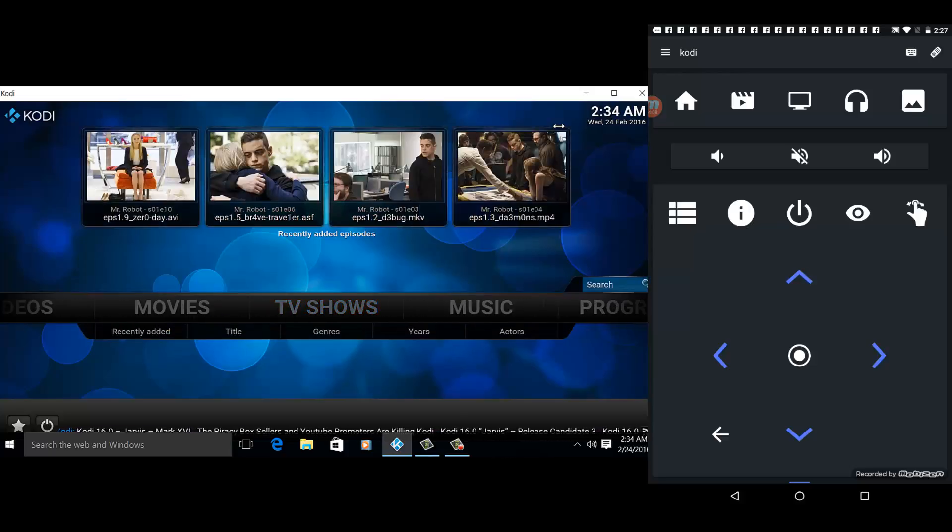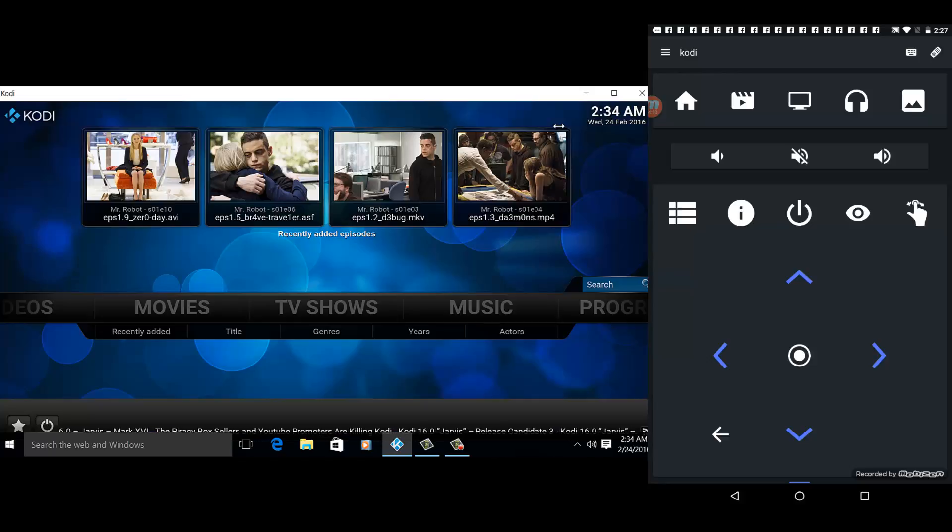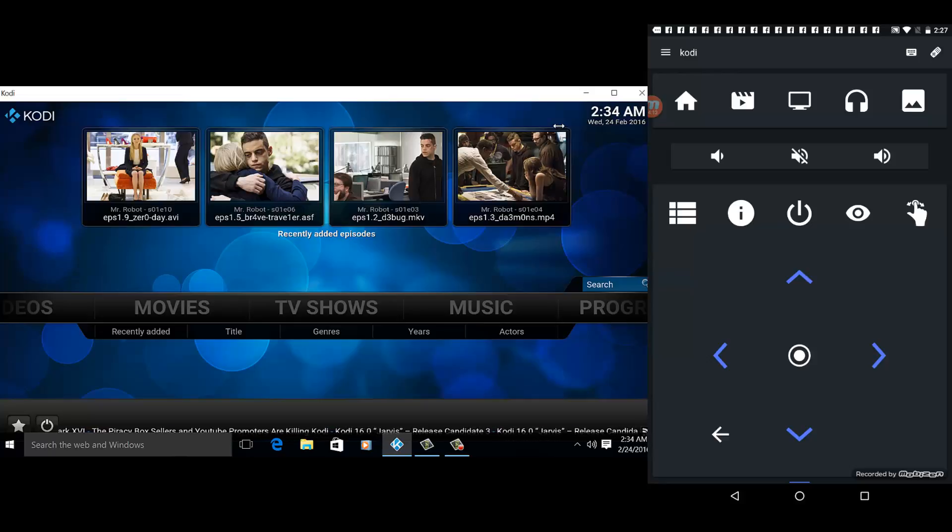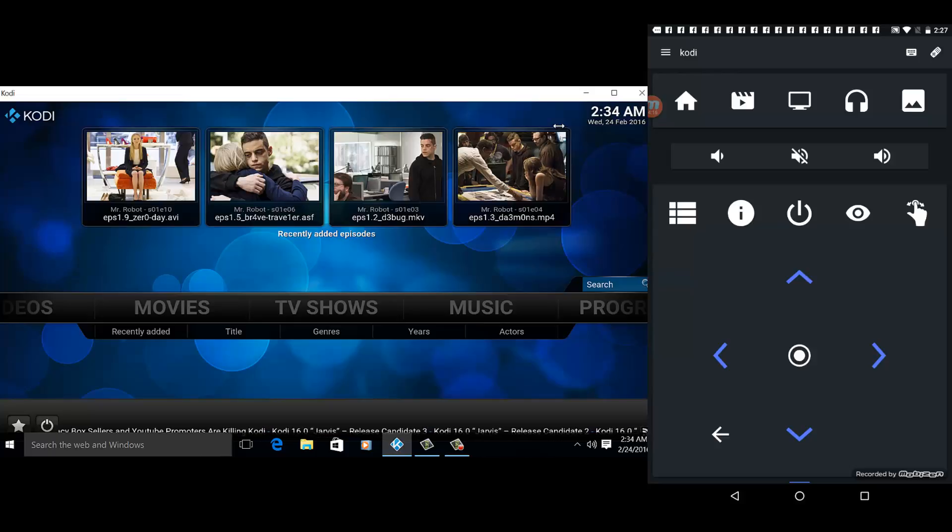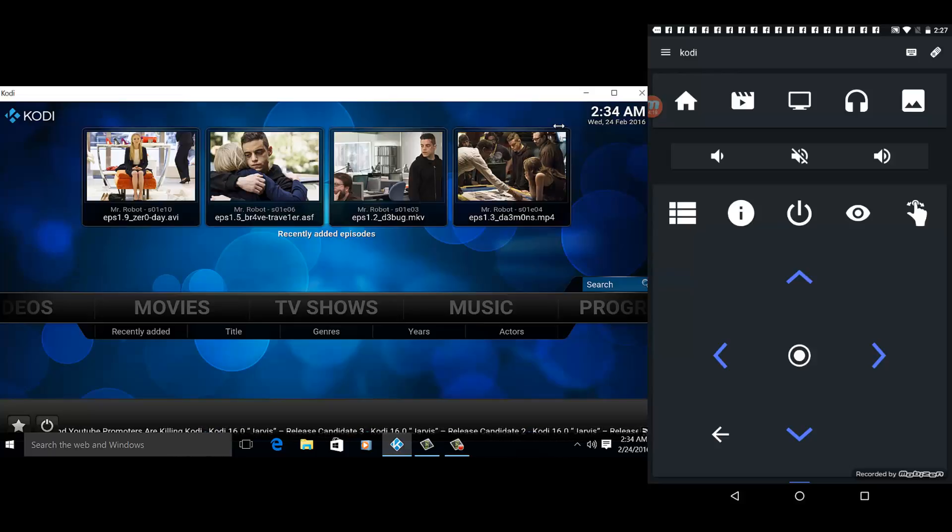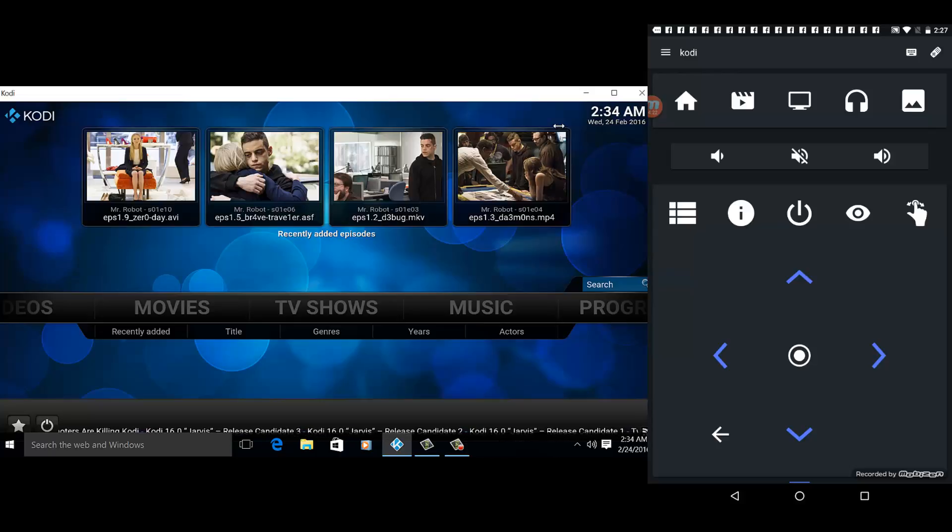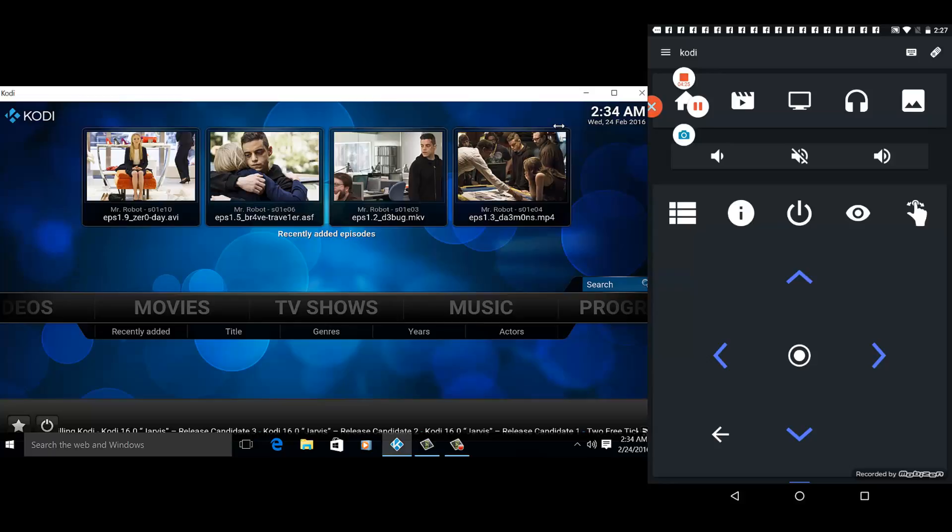So basically, this is the Yatsi remote control for Kodi. This is an alternative to the official Kodi remote control, so with the Yatsi remote control you have an alternative and you can use it side by side with the Kodi remote control, whichever you may prefer.